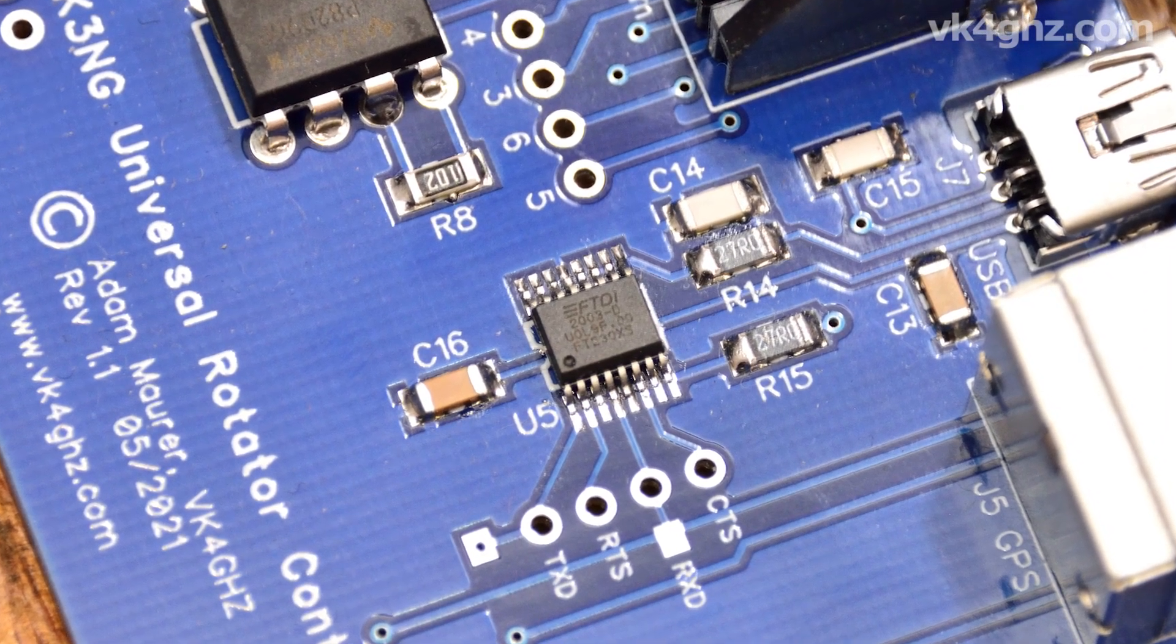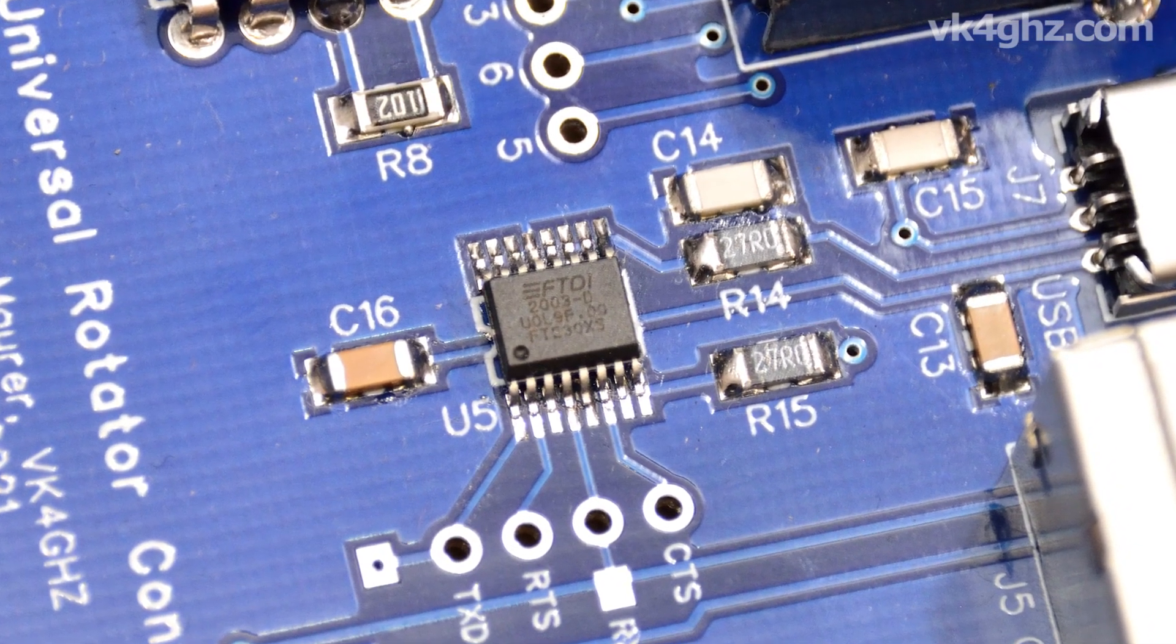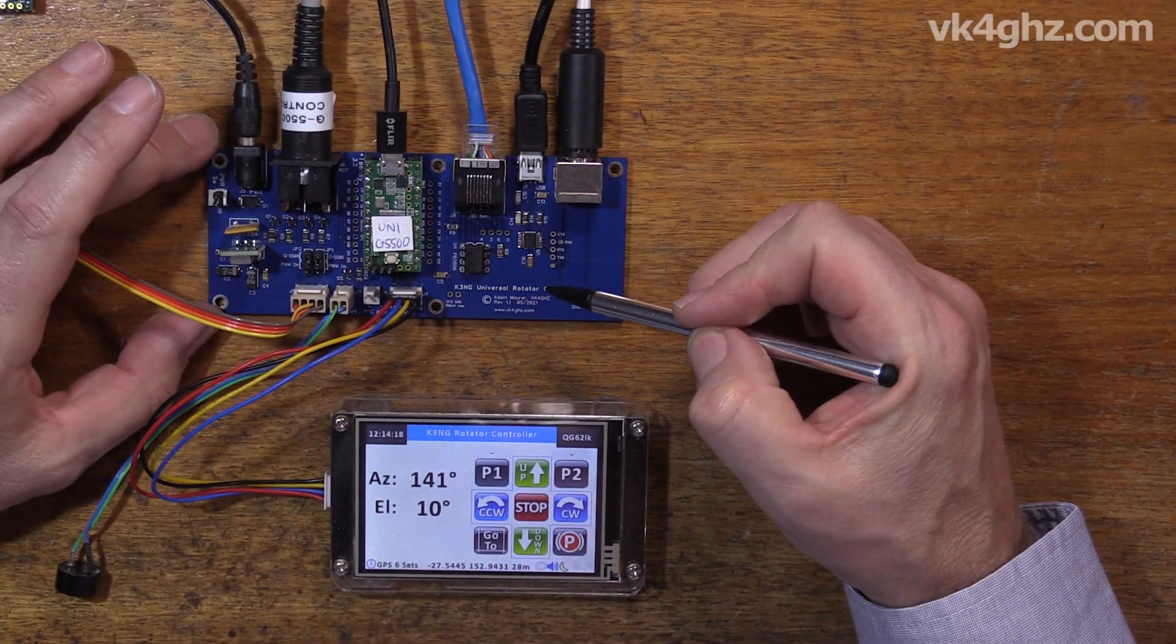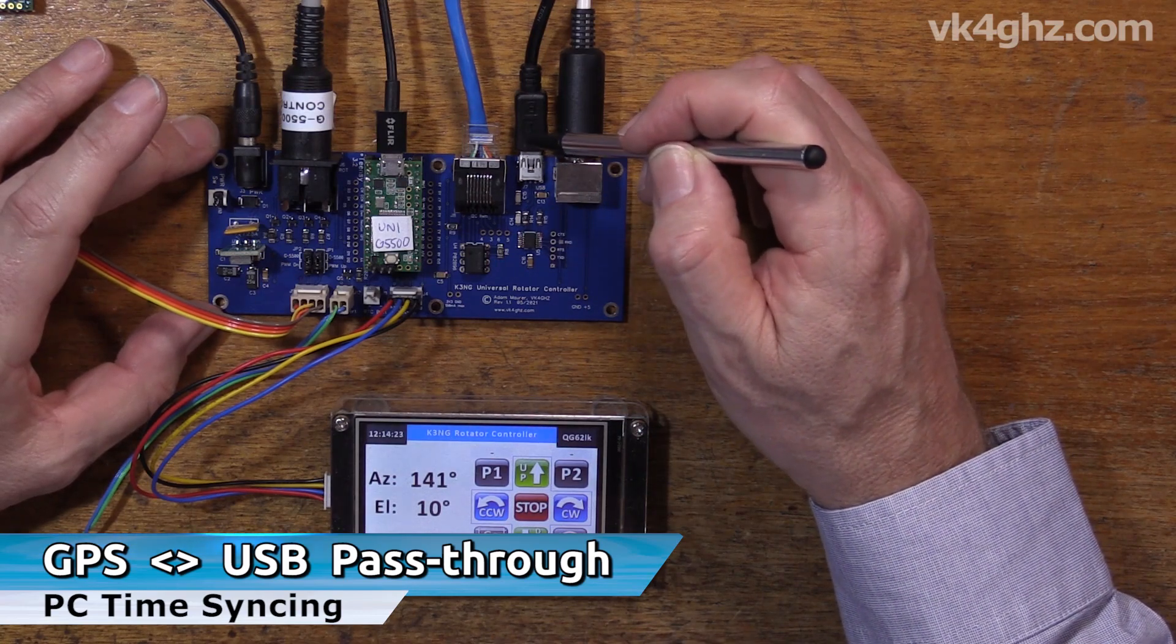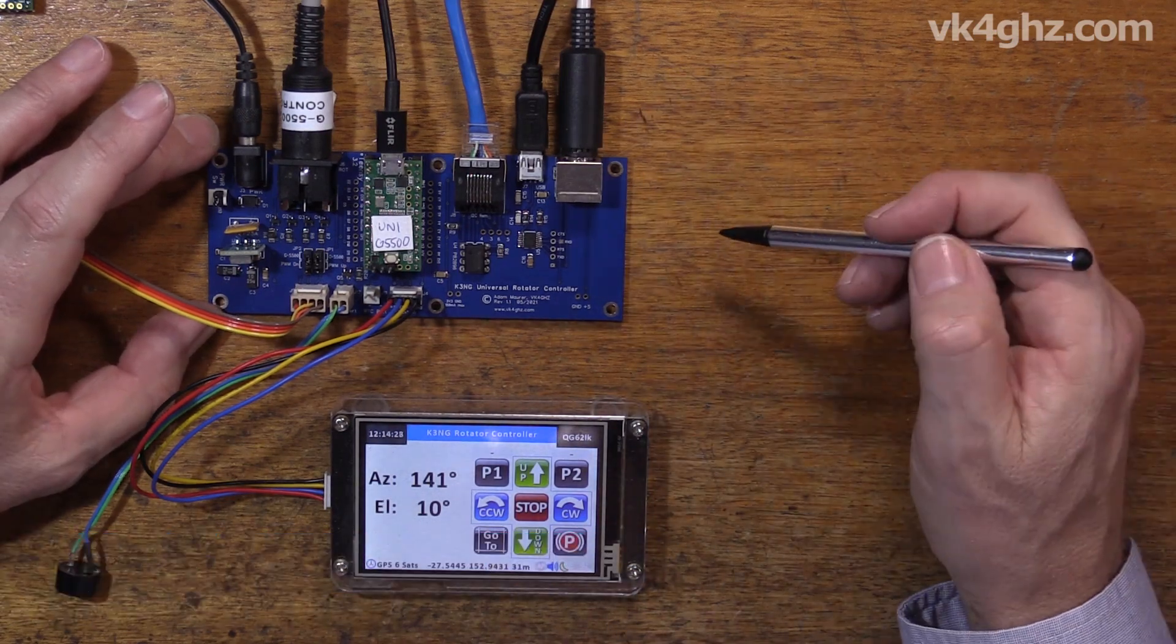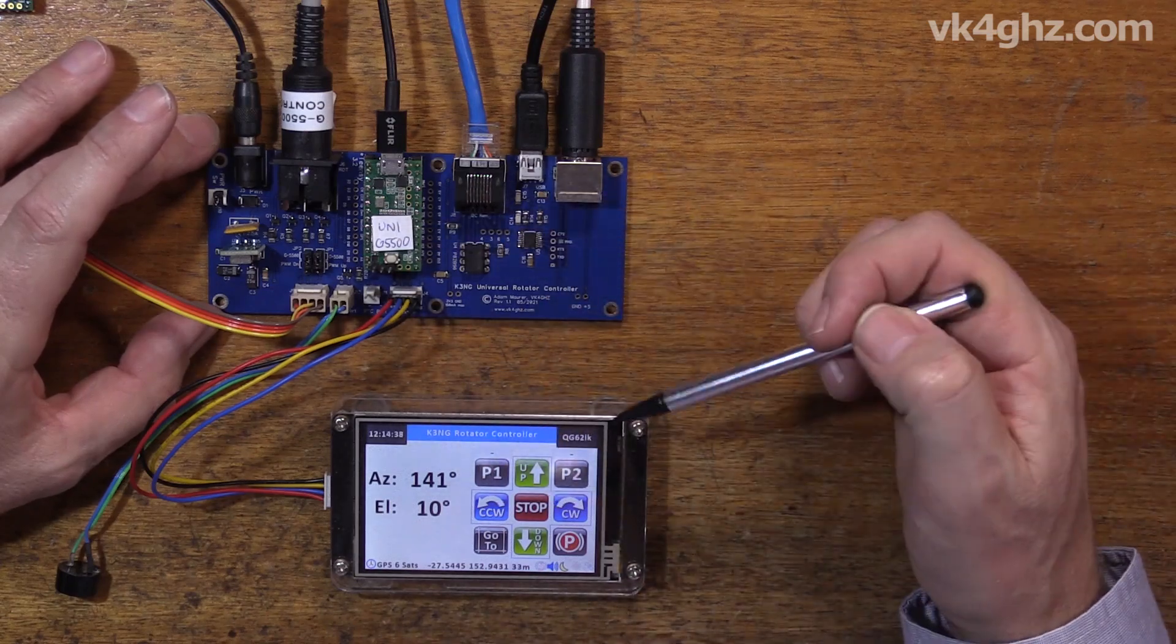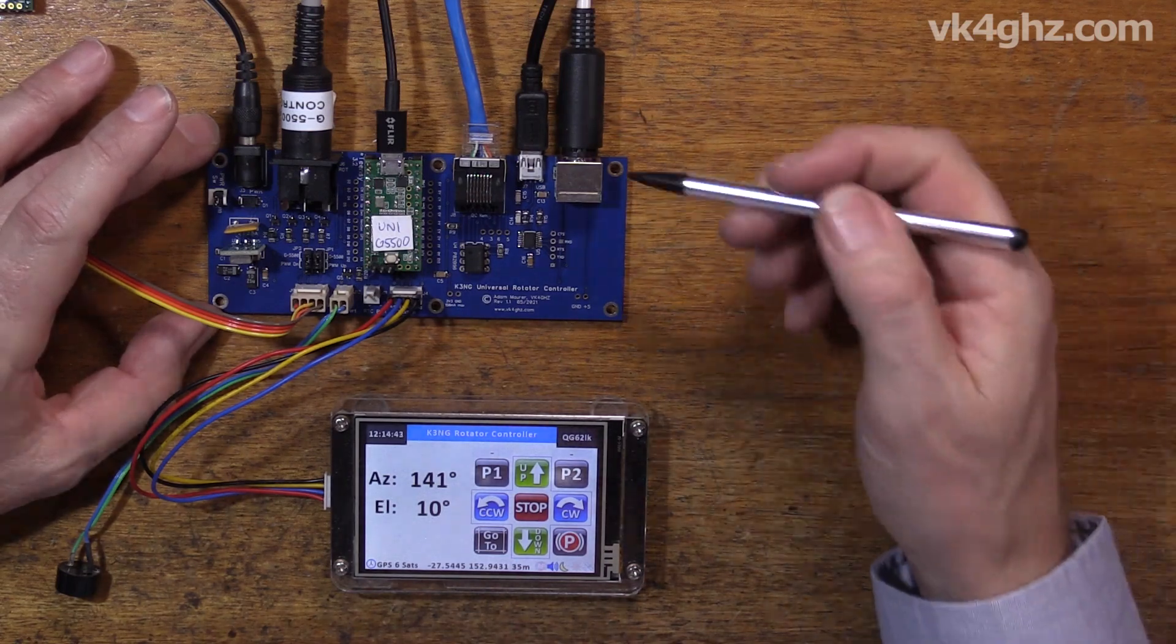This board has an FTDI USB to serial adapter. It's a 230 XS chip right there. So what this does, this allows me to take the GPS signal, feed that to the Teensy for timekeeping, and also it spits out that GPS information on this serial port here, which I can connect to the PC. So you can also run a time syncing program on your PC as well. You kill two birds with one stone. One GPS can time sync the microcontroller if you're running your K3NG, which is important for tracking, and you can also time sync your PC.